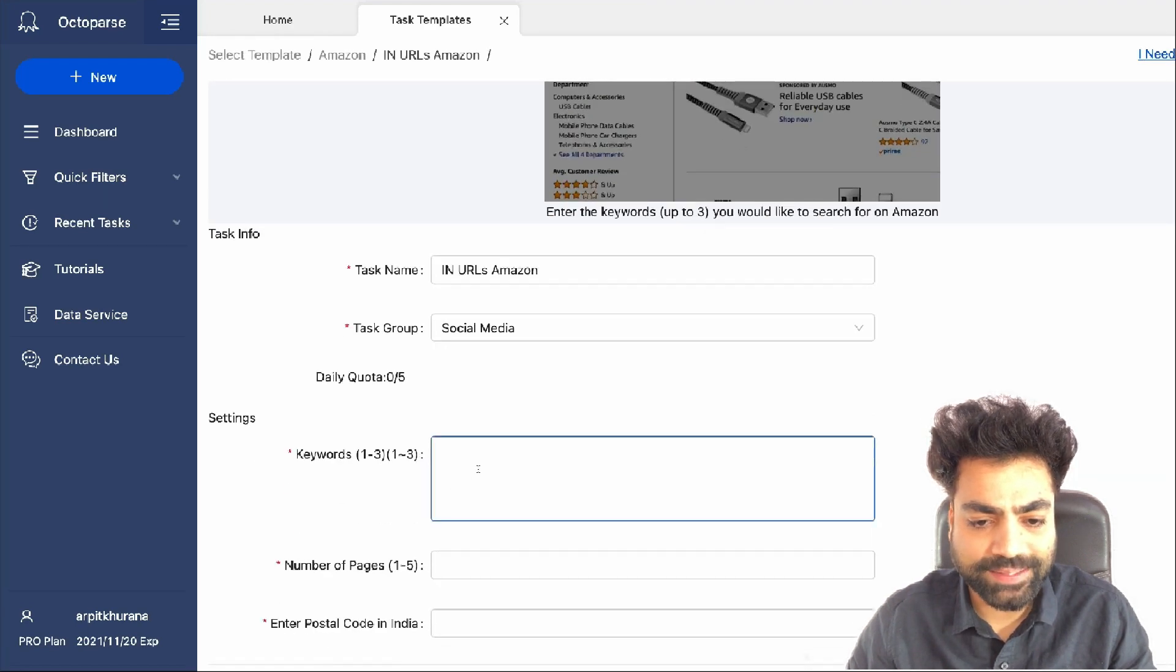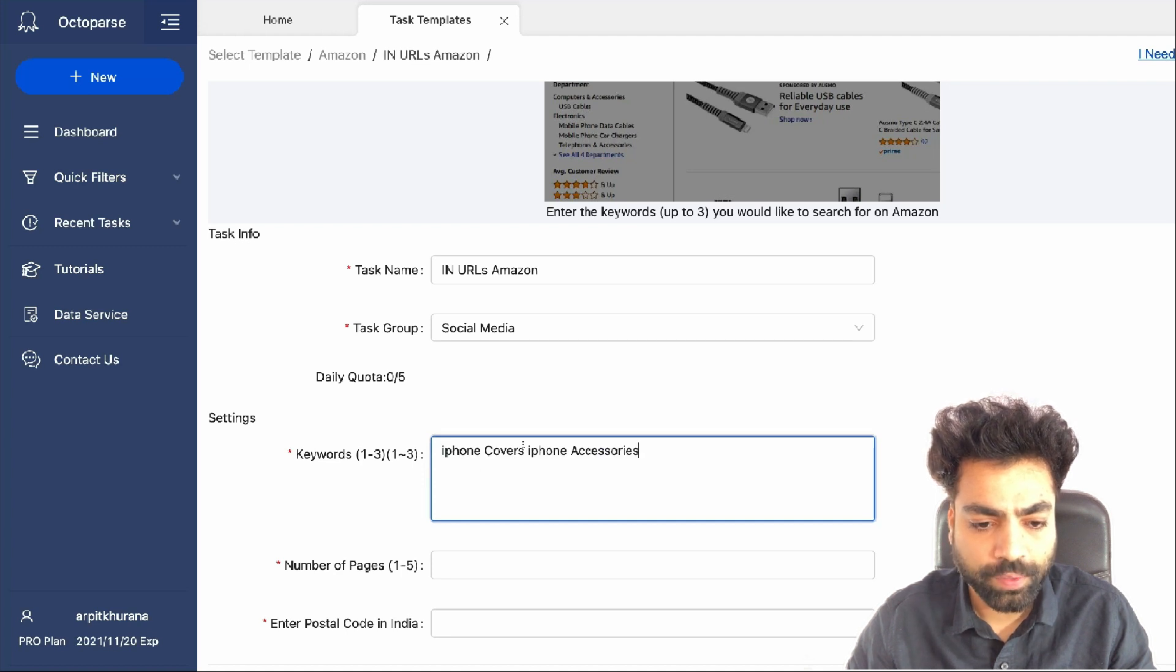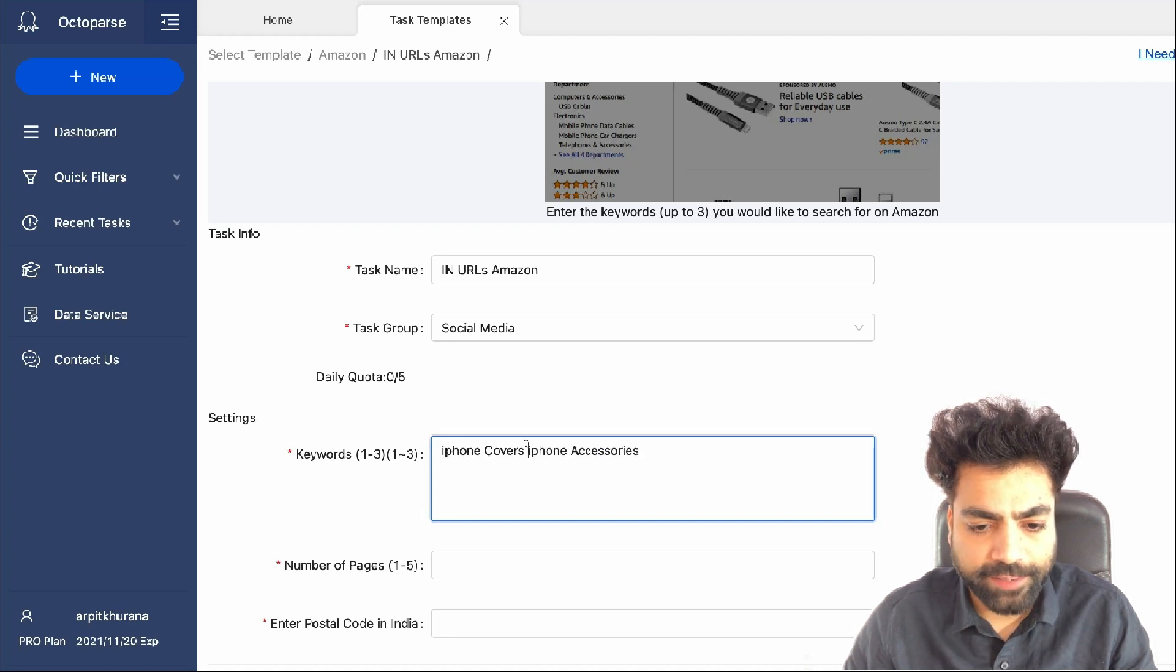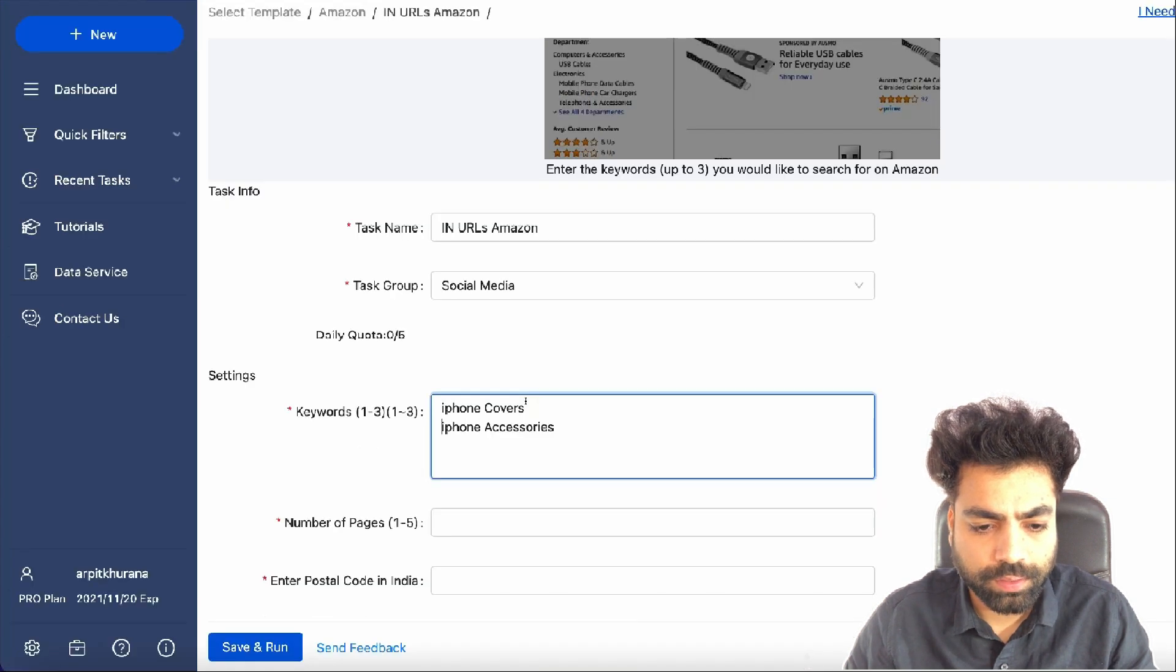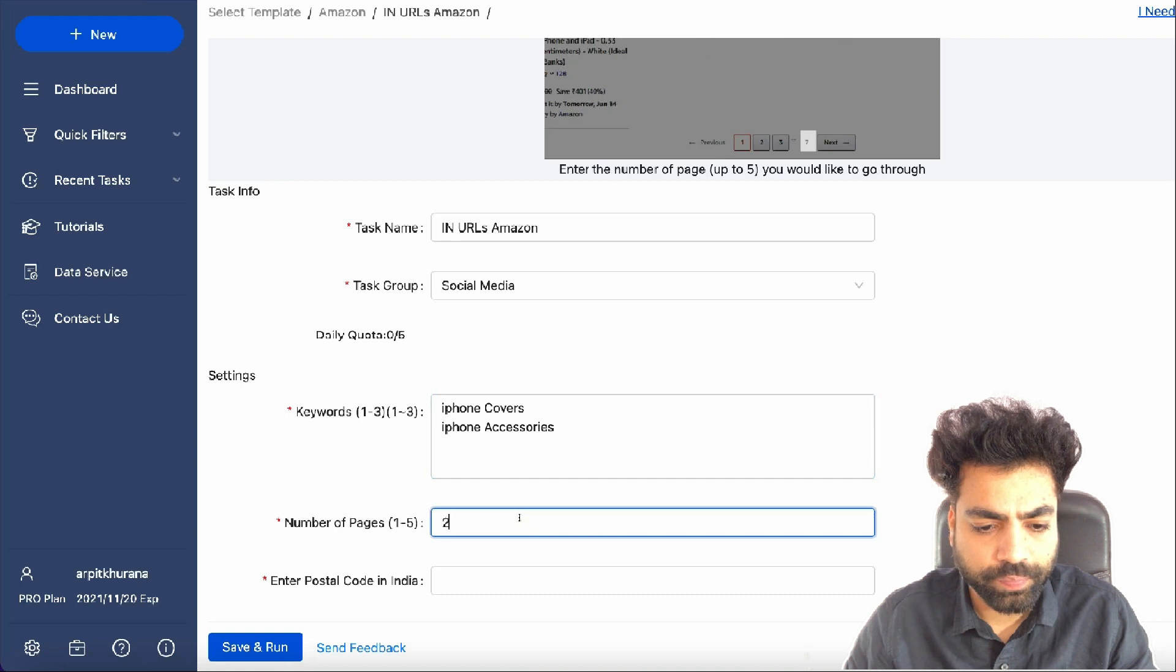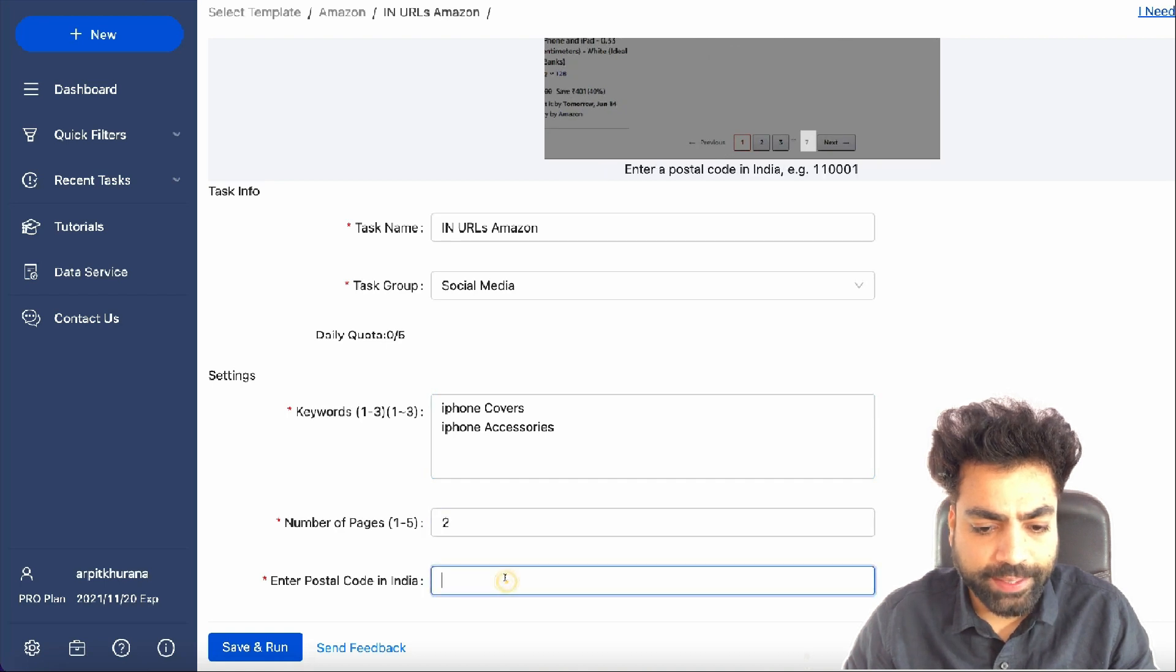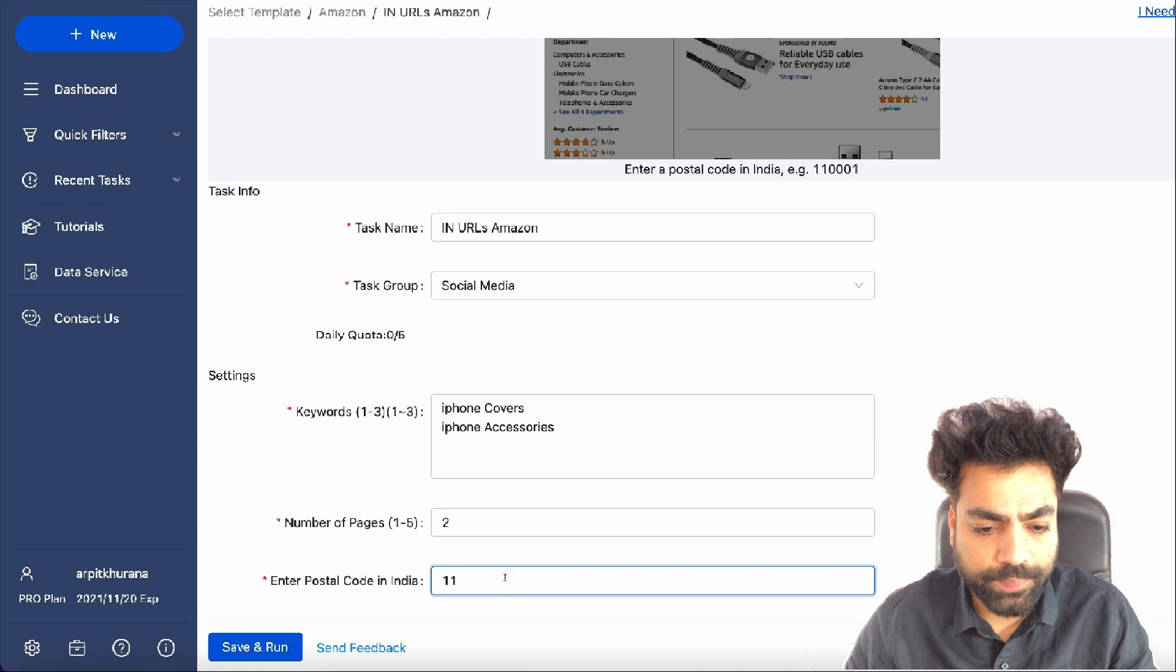Now give it a max three keywords for which you want to scrape Amazon. Like I'll put a couple of keywords, iPhone covers and iPhone accessories. Let's put two under the number of pages. Now let's put the Indian postal code 110021. Click on save and run.